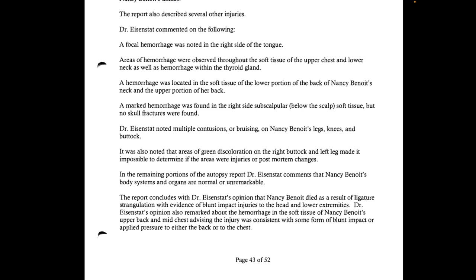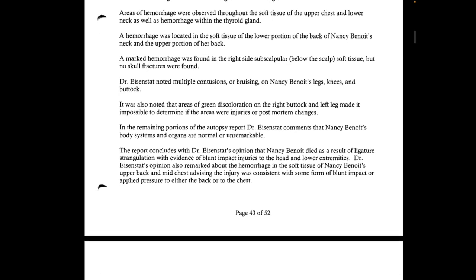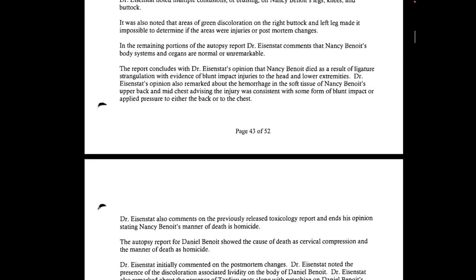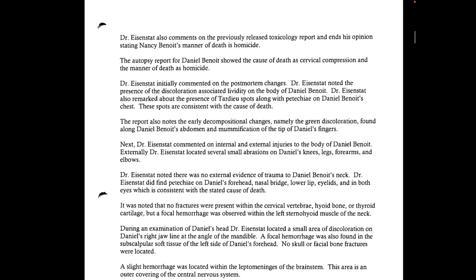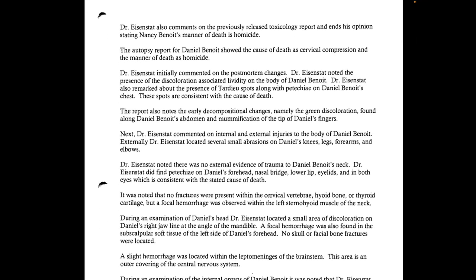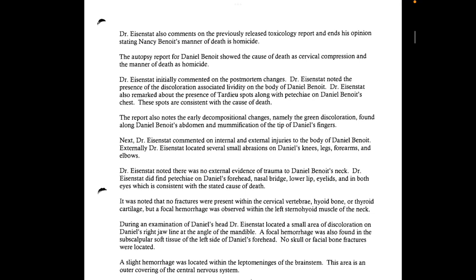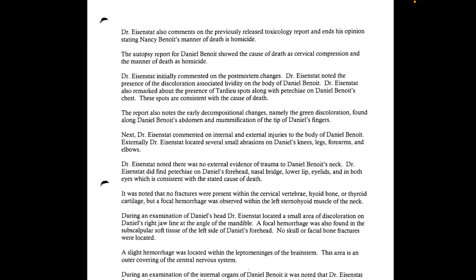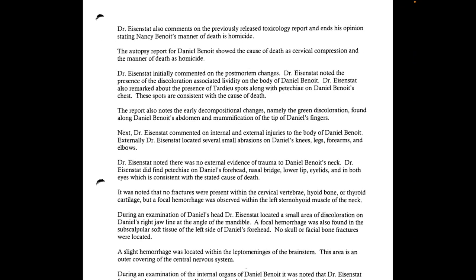Areas of green discoloration on the right buttock and left leg made it impossible to determine if those areas were injuries or post-mortem changes. The report concludes with Dr. Eisenstadt's opinion that Nancy Benoit died as a result of ligature strangulation with evidence of blunt impact injuries to the head and lower extremities. The hemorrhage in the soft tissue of her upper back and mid-chest was consistent with blunt impact or applied pressure to either the back or chest. Her manner of death was stated as homicide.